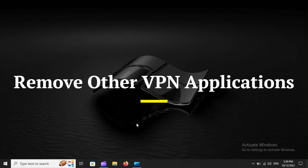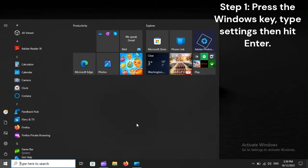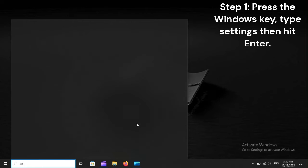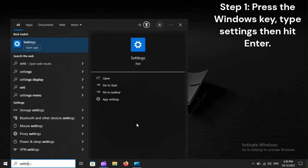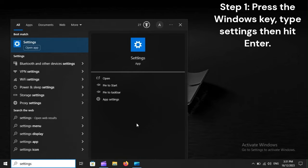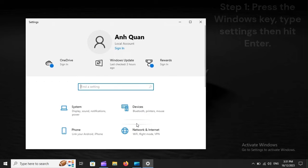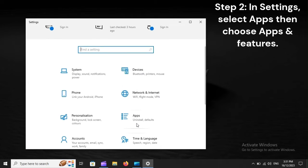Remove other VPN applications. Step 1: Press the Windows key, type Settings, then hit Enter. Step 2: In Settings, select Apps, then choose Apps and Features.